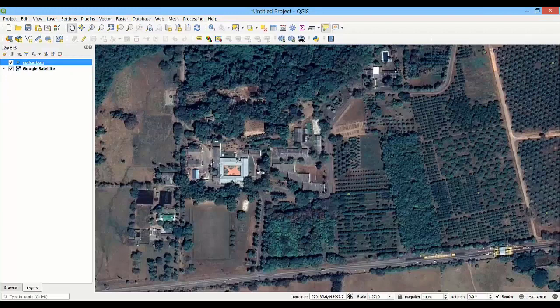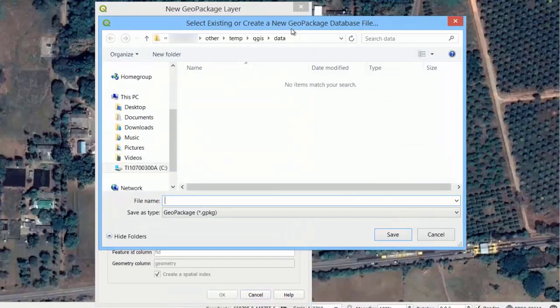Let's click the New Geopackage Layer button in the toolbar, and then the Browse button next to the database box. We can choose an existing geopackage or type the name to create a new geopackage and save.